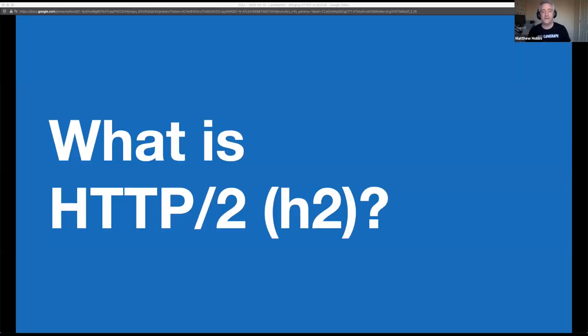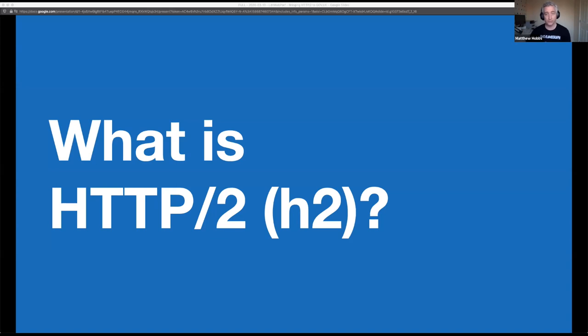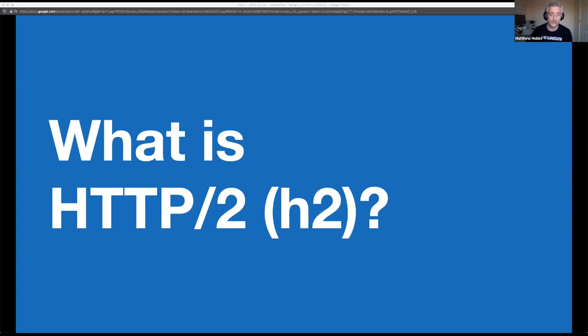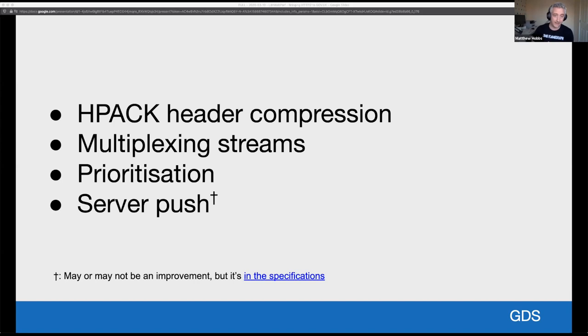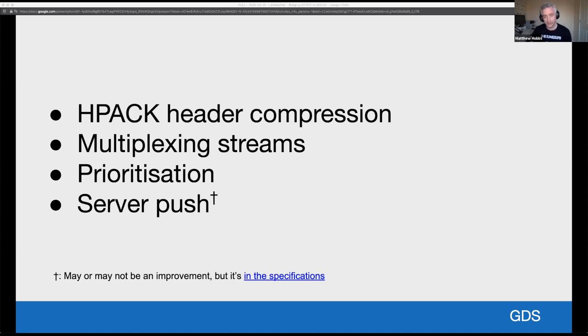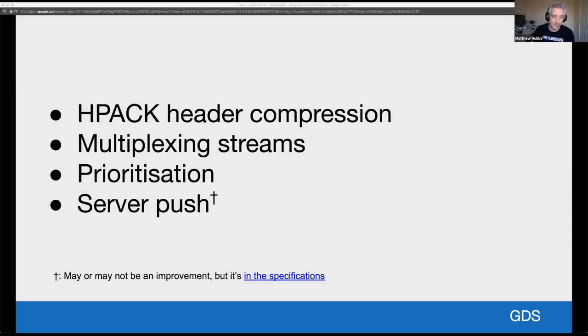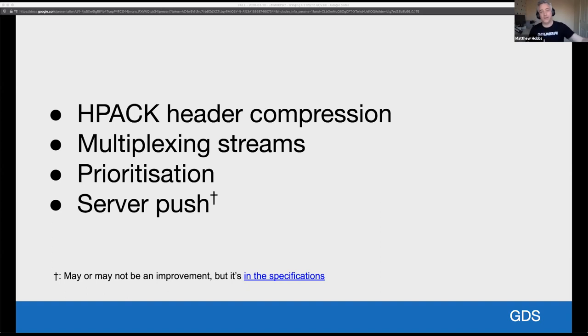So before I delve into the details, what is HTTP/2 or H2 for short? H2 is the latest stable version of the HTTP protocol, although HTTP/3 is in the works. H2 comes with a number of performance improvements over its predecessor, HTTP 1.1. These include minimizing the protocol overhead via the compression of headers using HPACK header compression, reducing network latency through the use of request and response multiplexing streams over a single TCP connection, more control over the prioritization of assets and the order in which they are downloaded, and the ability to server push. So essentially the server is pushing an asset to the browser's cache without it having to request it.